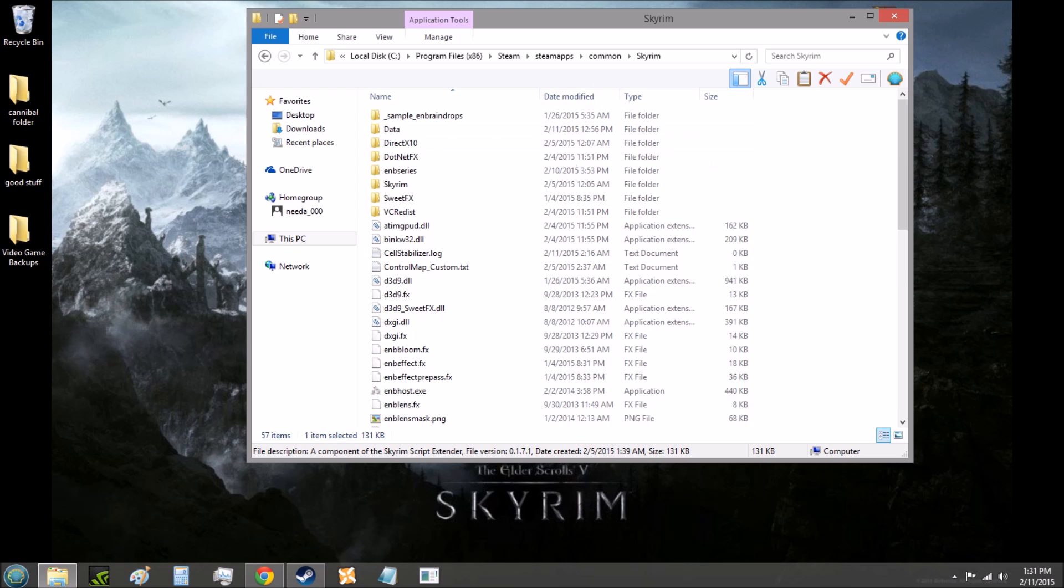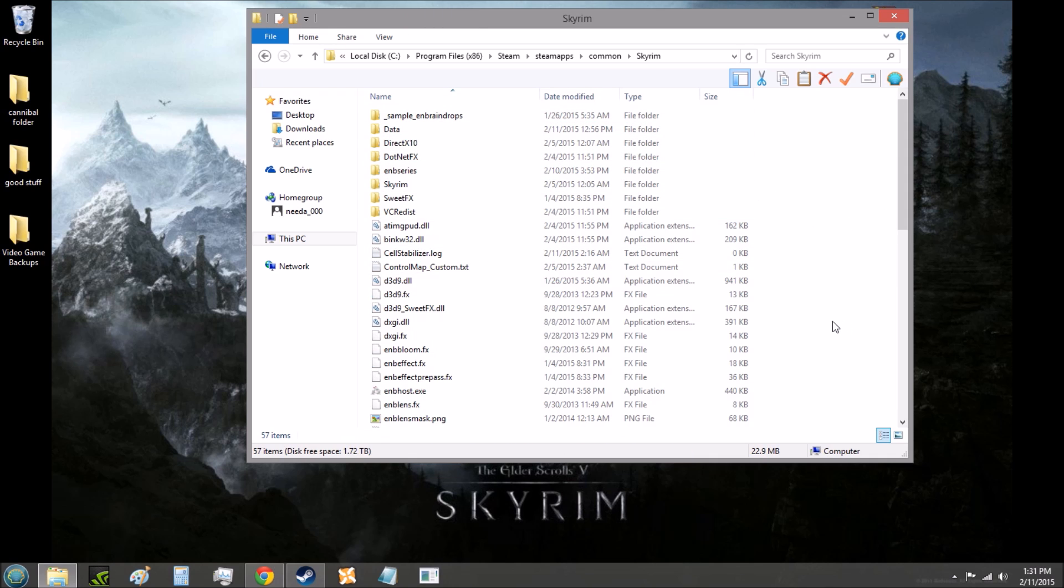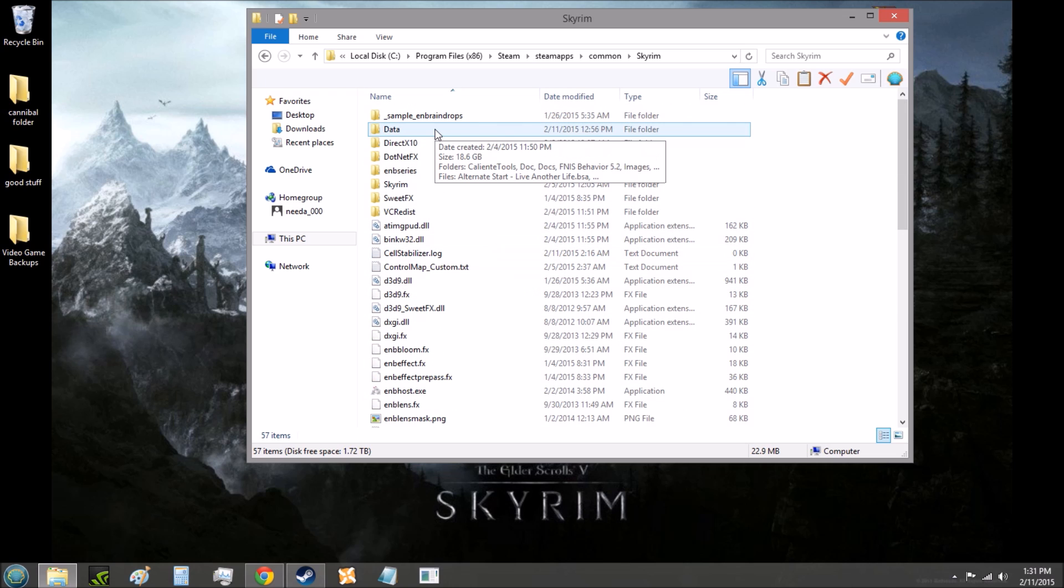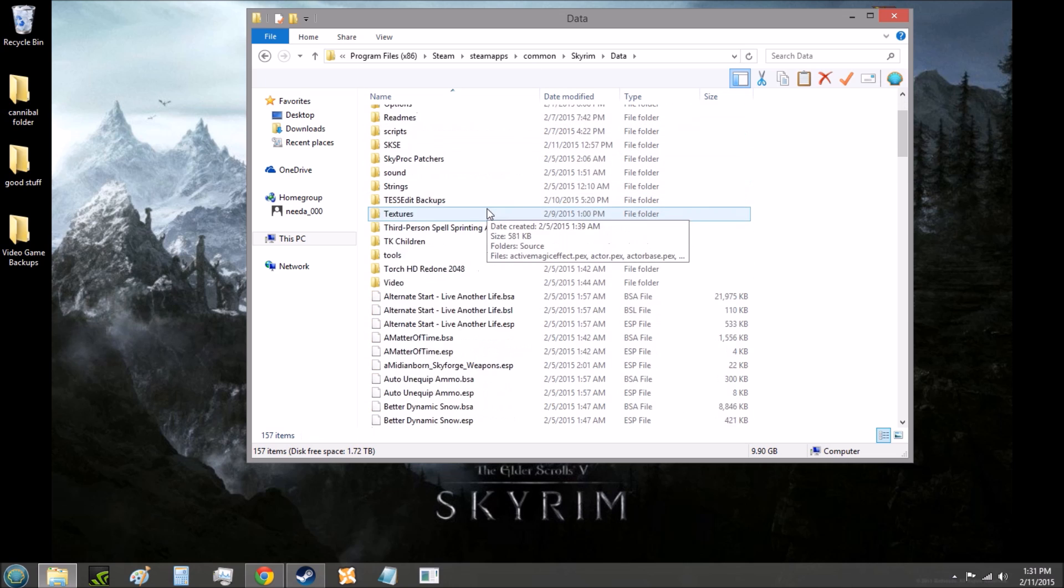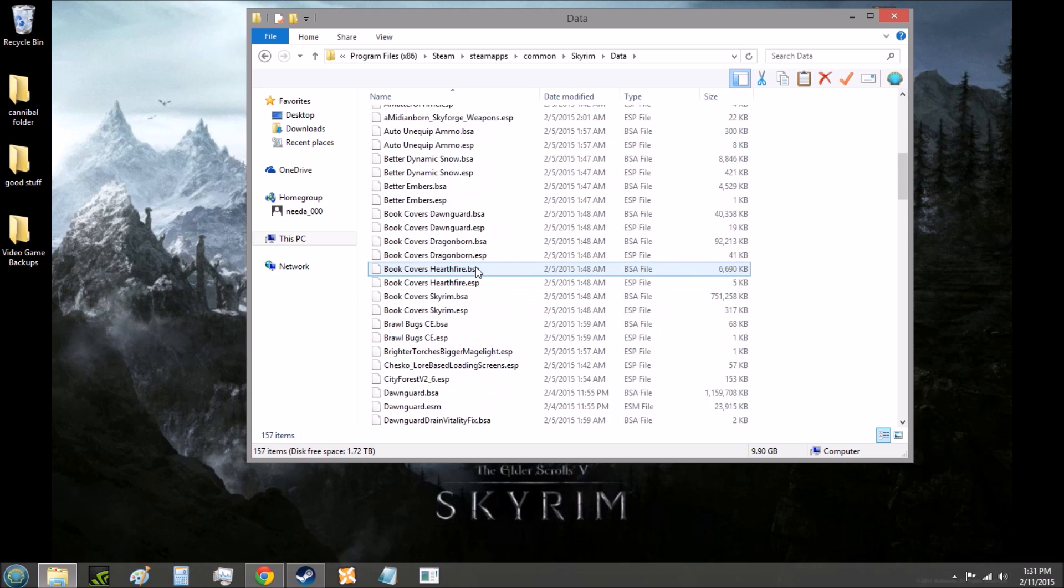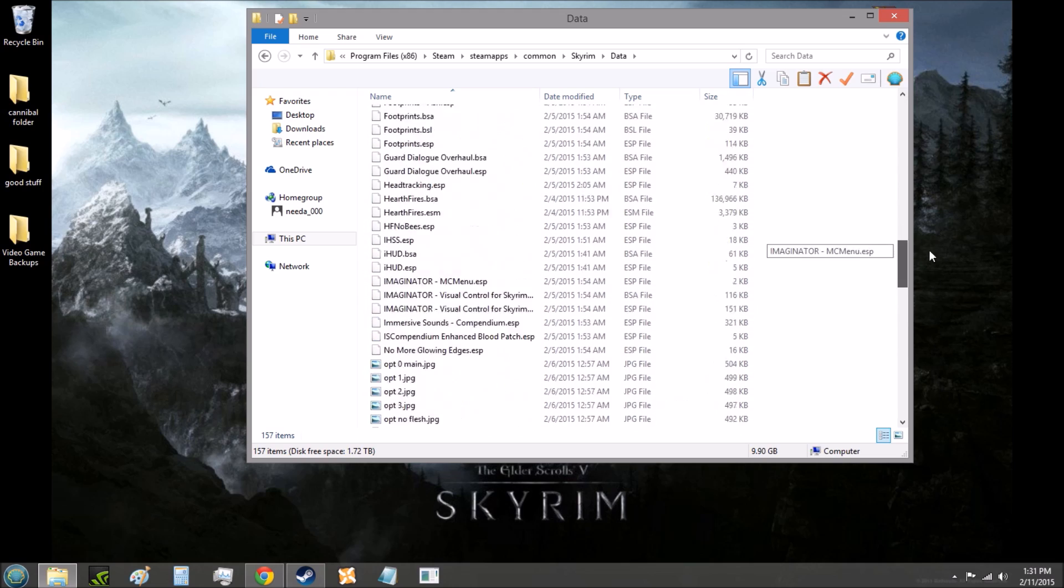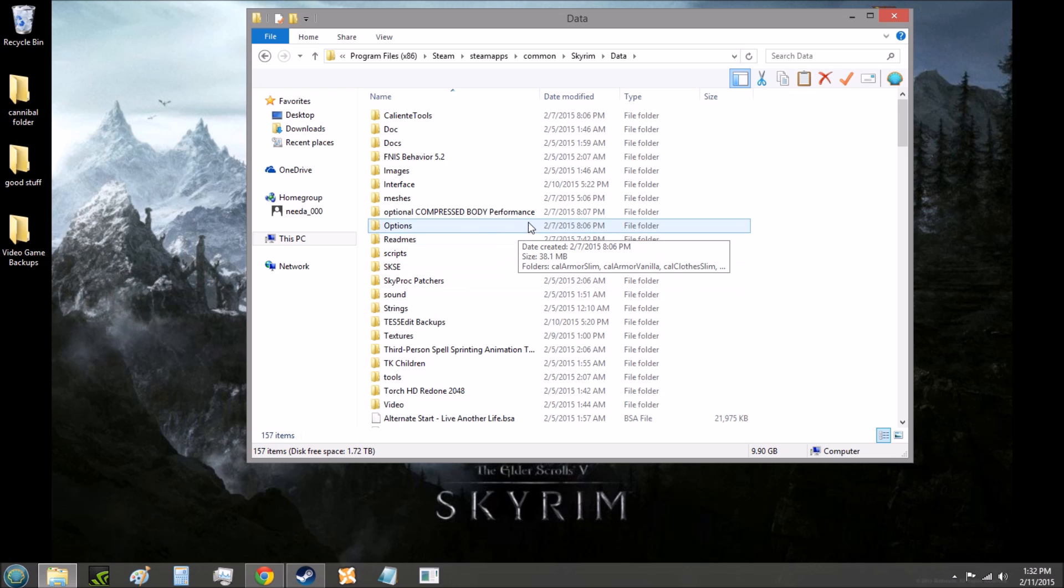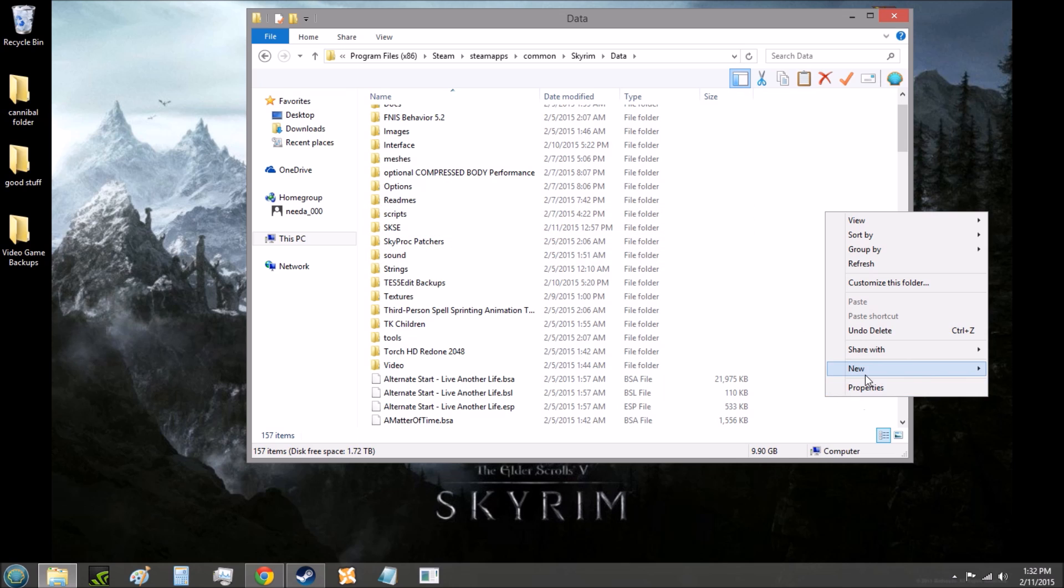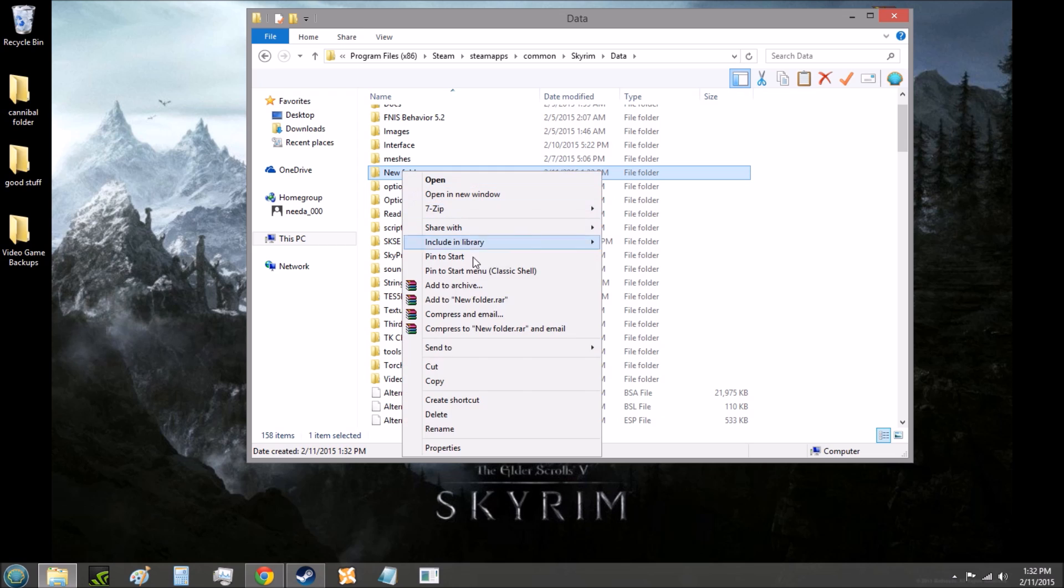Now, to enable the memory patch is also pretty simple. Once you're in your Skyrim folder, you should still be in there, go to your data folder, go inside of that, and you probably won't have nearly as many things as I have in here. But what you're going to want to do is go to your SKSE folder. If you don't have one, don't worry. Just right-click New Folder and then name it all capitals SKSE.